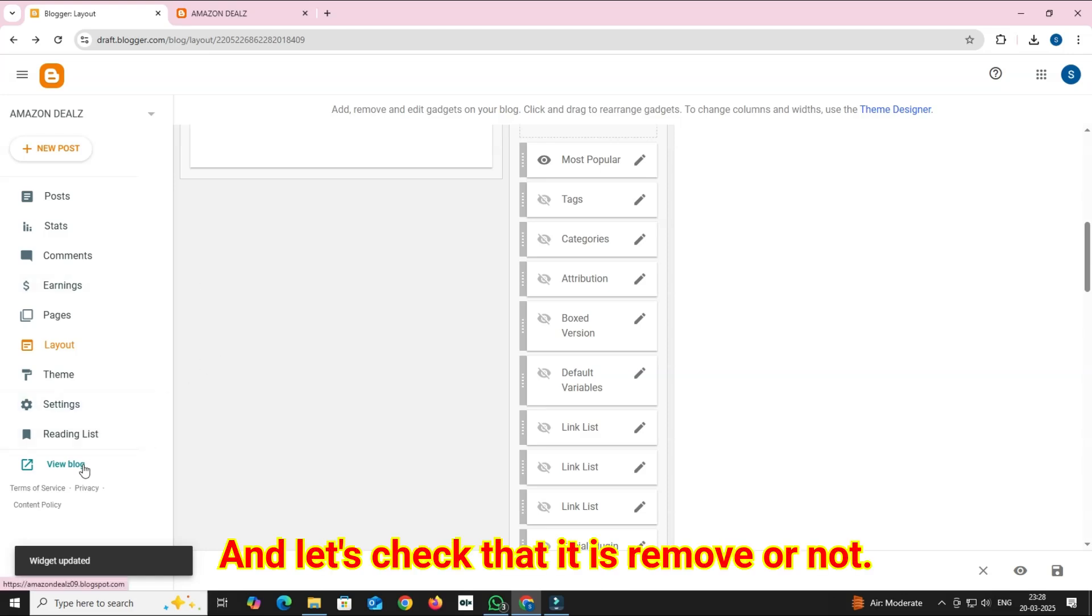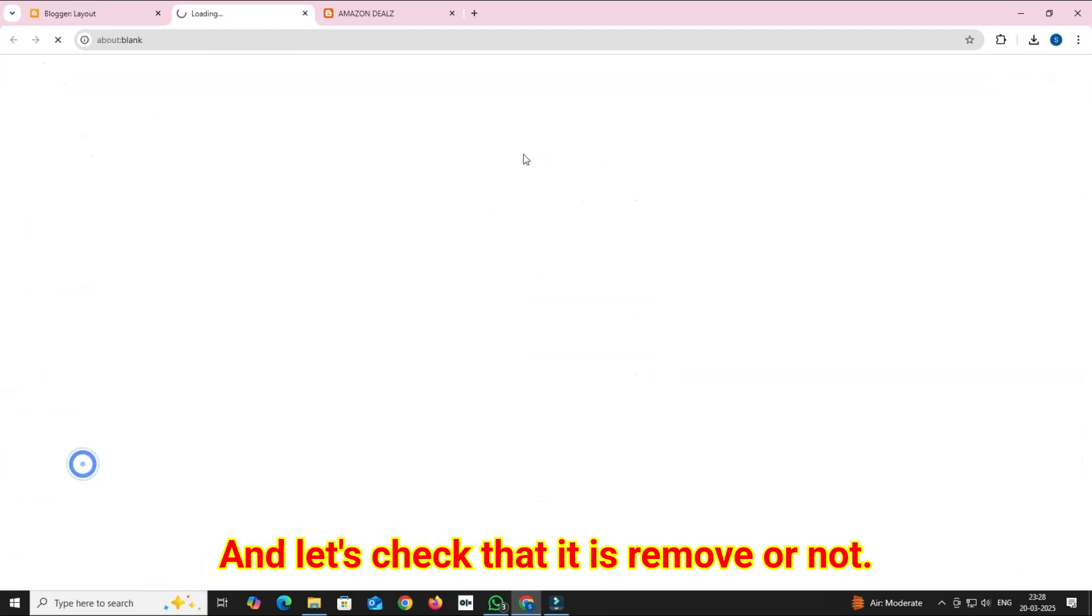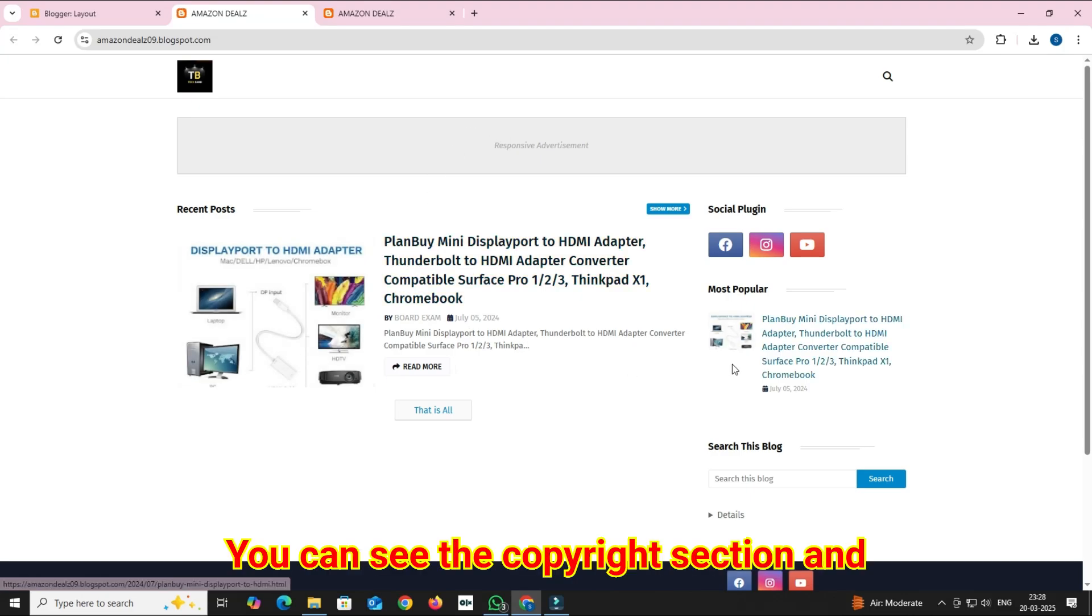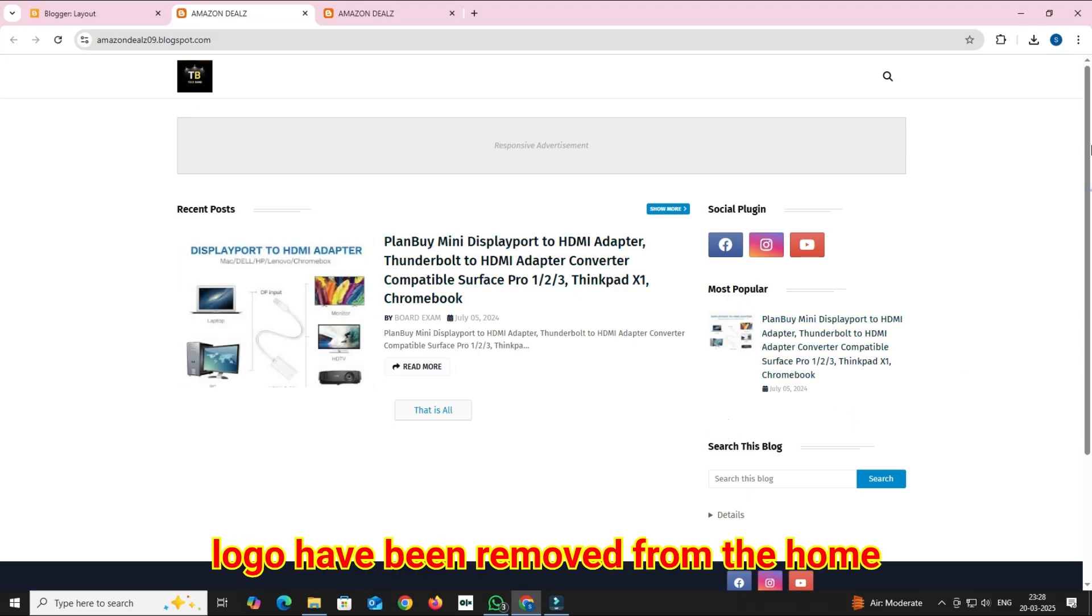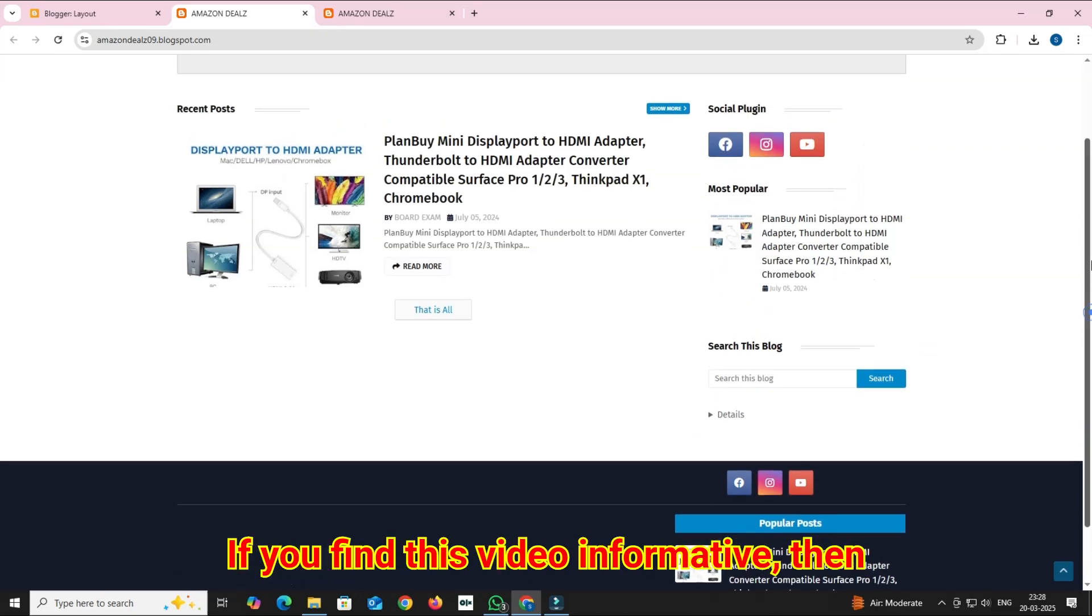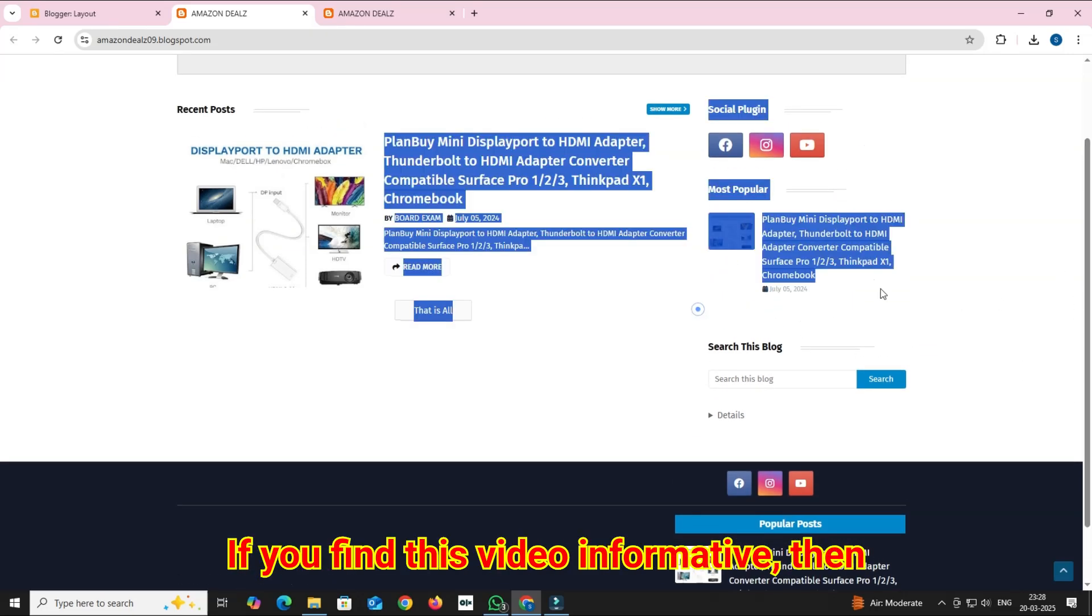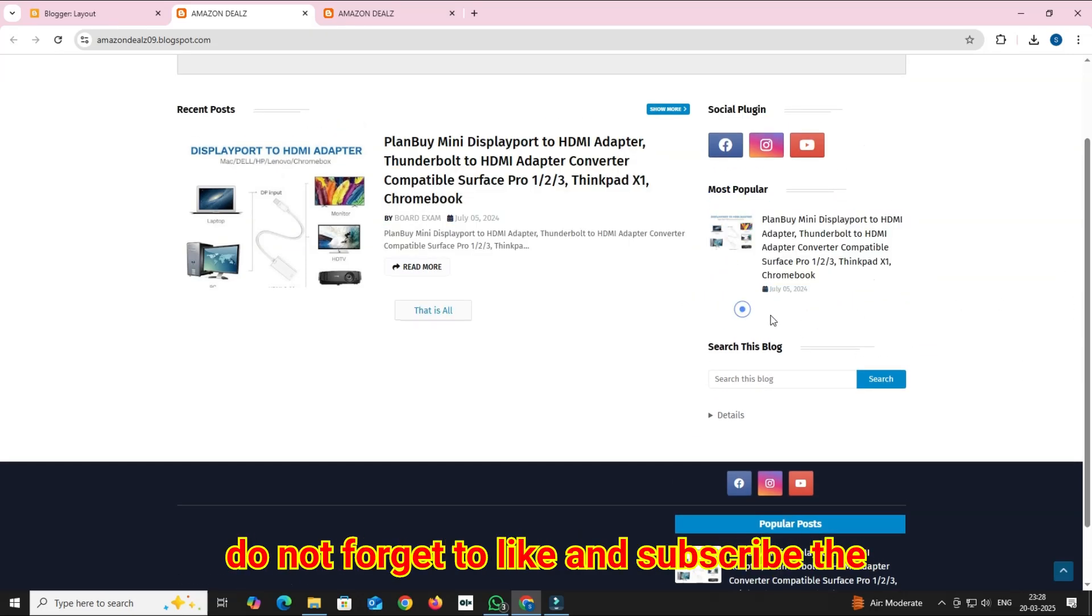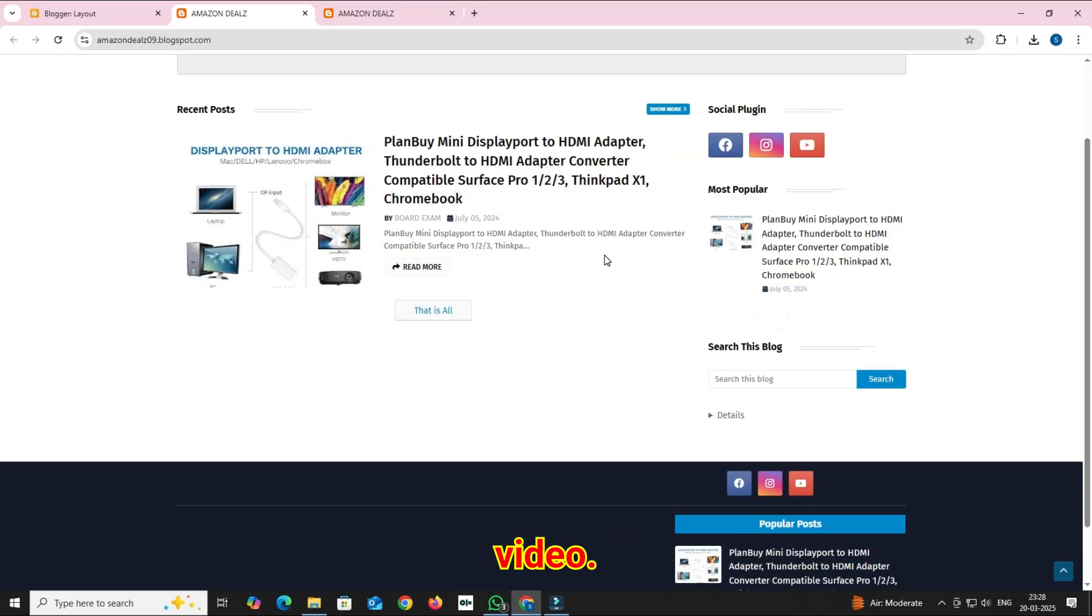And let's check that it is removed or not. You can see the copyright section and logo have been removed from the homepage. If you find this video informative, then do not forget to like and subscribe.